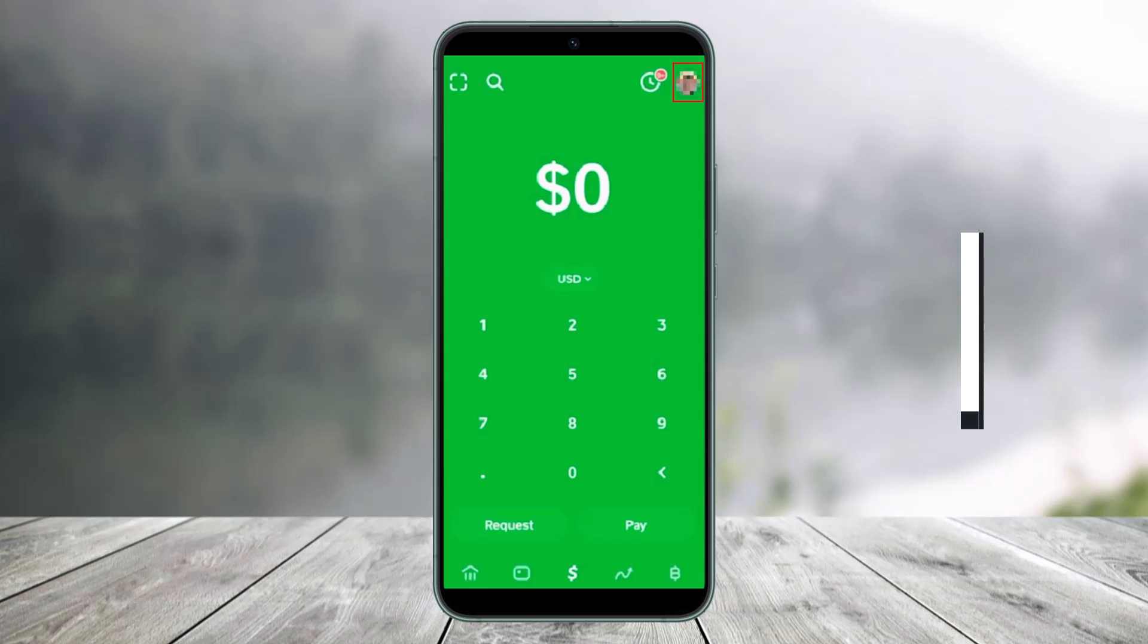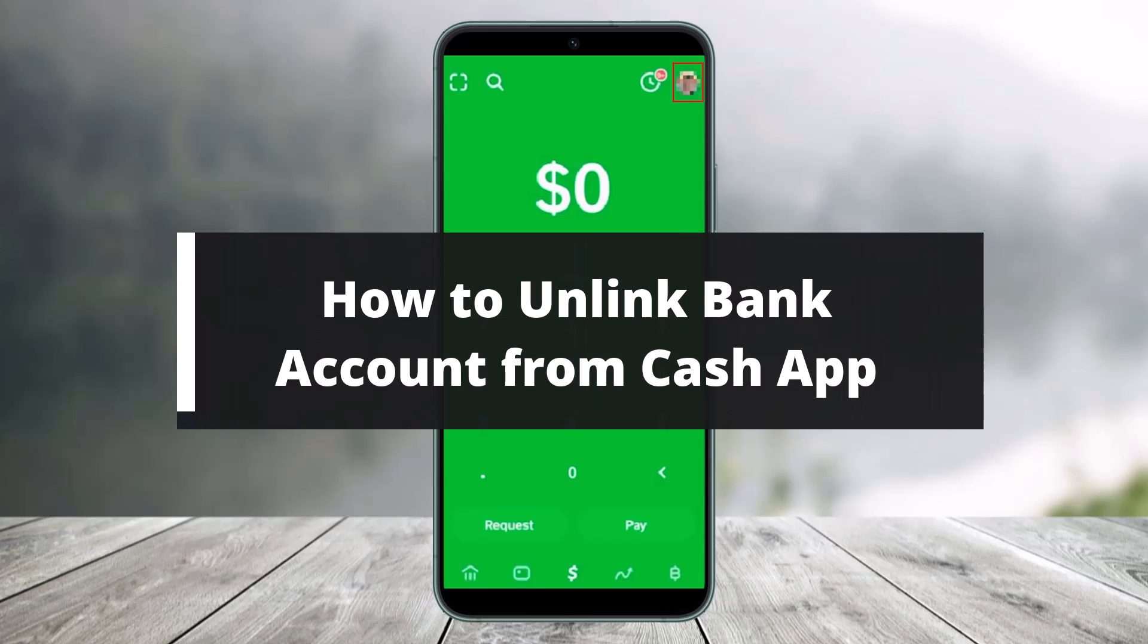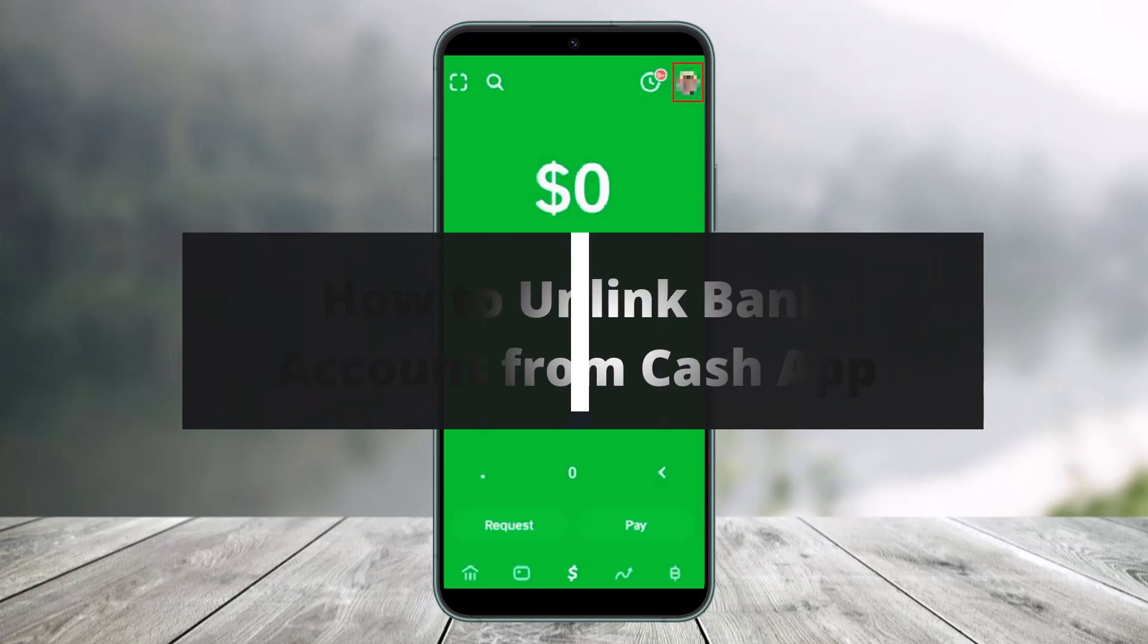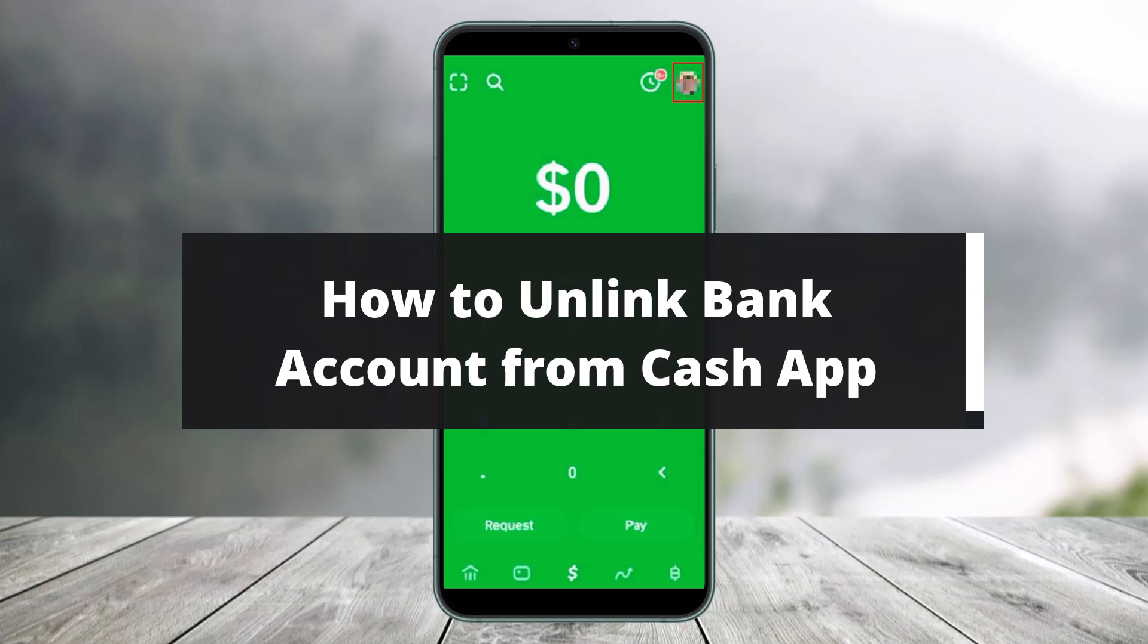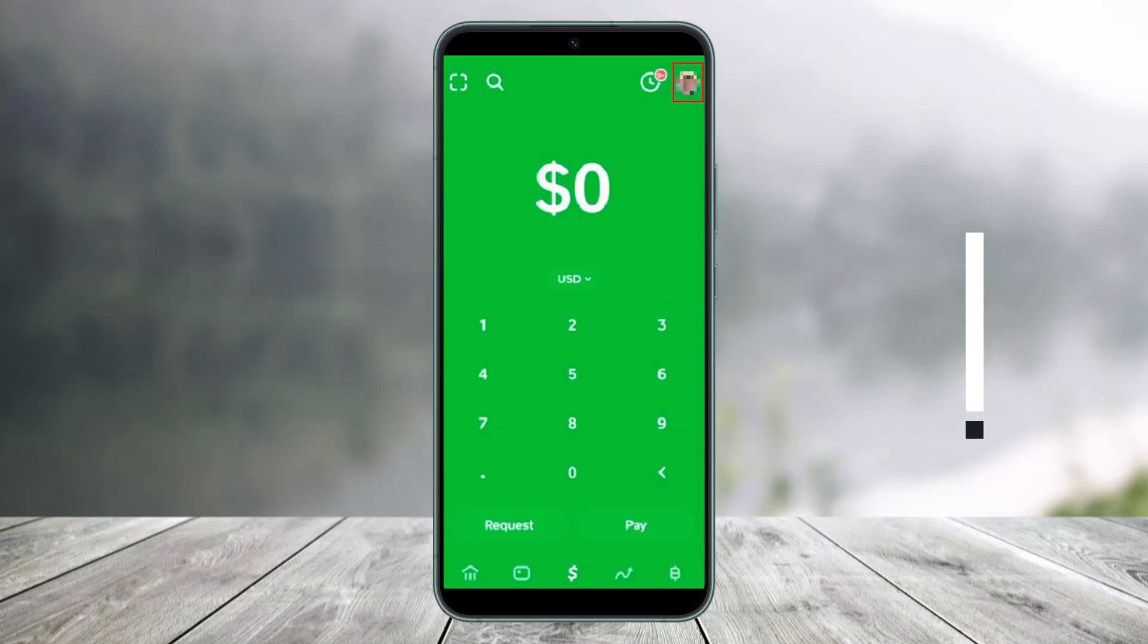How to unlink a bank account from Cash App. Hi everyone, welcome back to my channel. I am Bimul from Help Deck and in today's video I will simply show you how you can unlink a bank account from your Cash App. So just make sure to watch this video till the end.